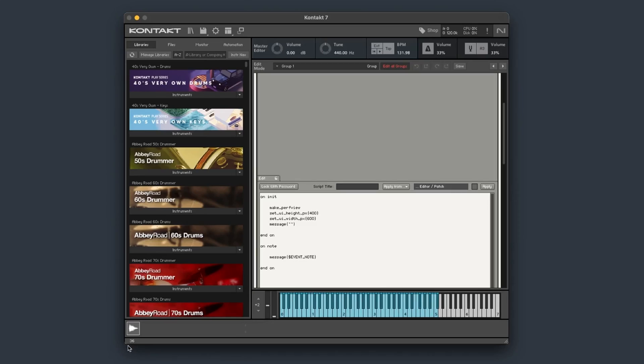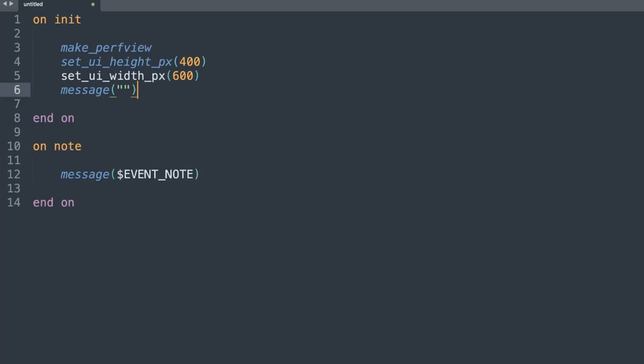Let me go down on my keyboard and play the low C0 key — that's coming up with note number 24. Now let's use that number 24 and color it.